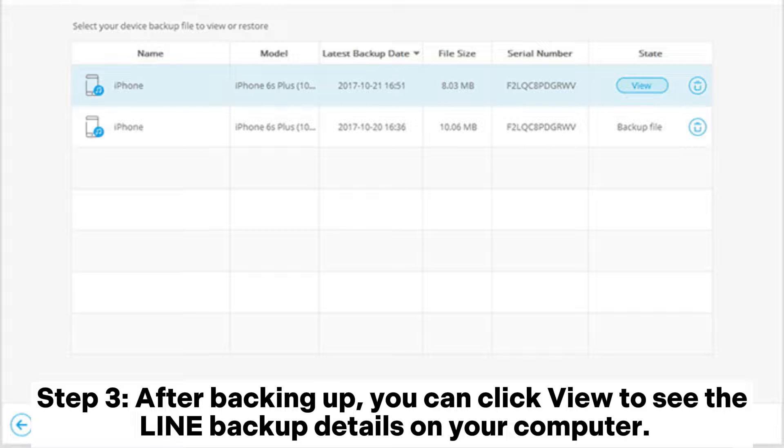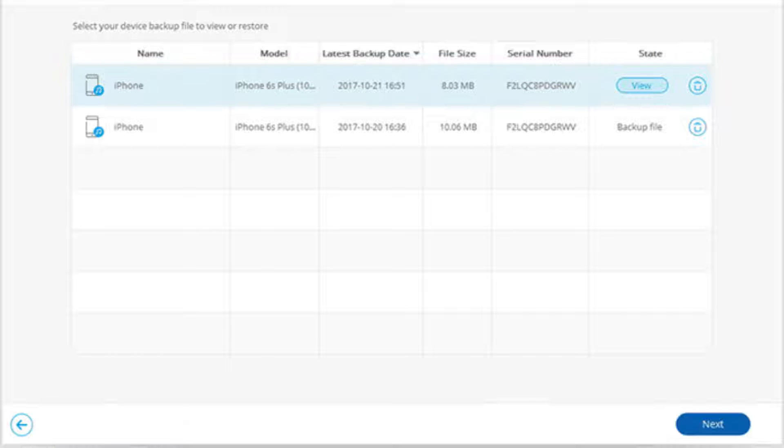Step 3: After backing up, you can click View to see the Line Backup details on your computer.